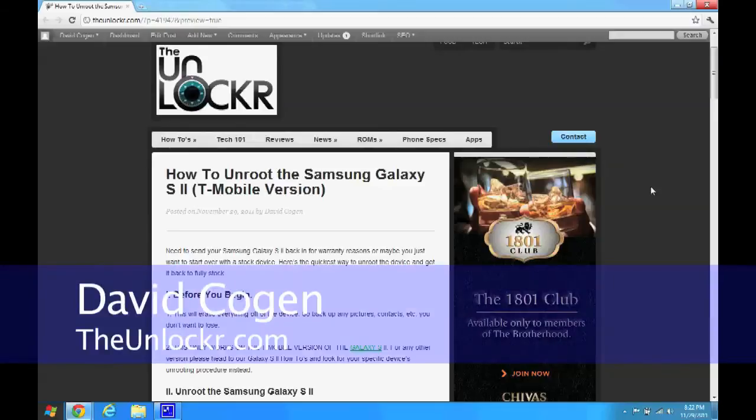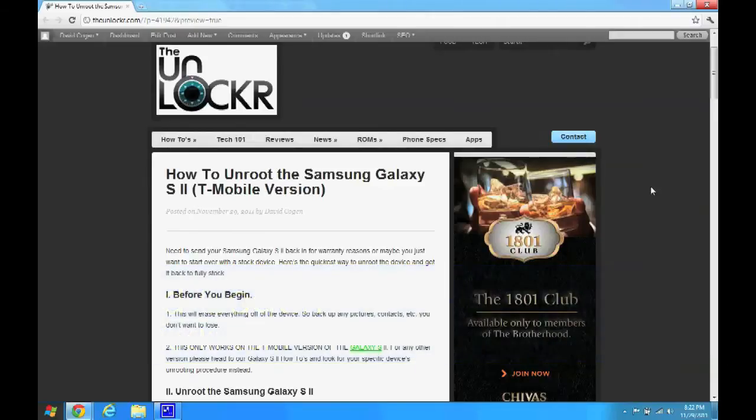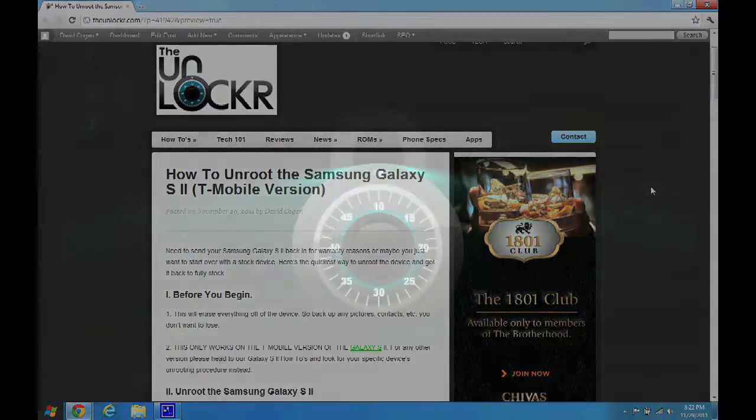Hey guys, this is David from theunlocker.com and today we're going to show you how to unroot the Samsung Galaxy S2, the T-Mobile version.